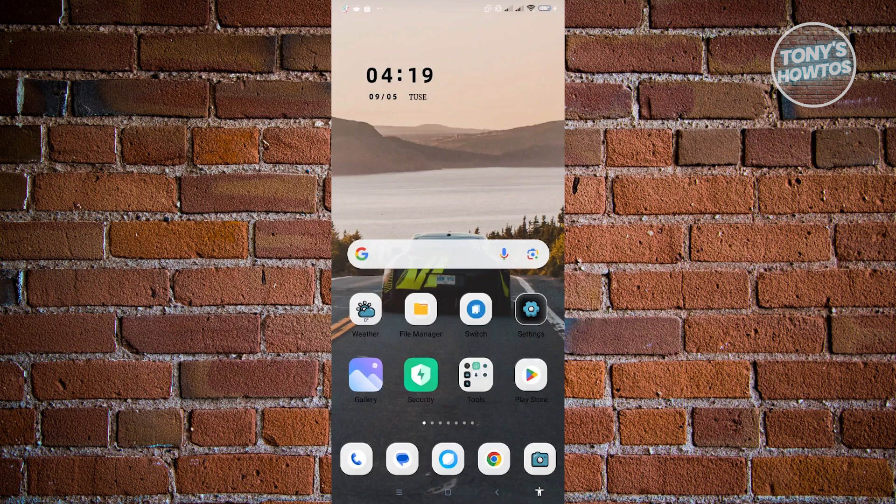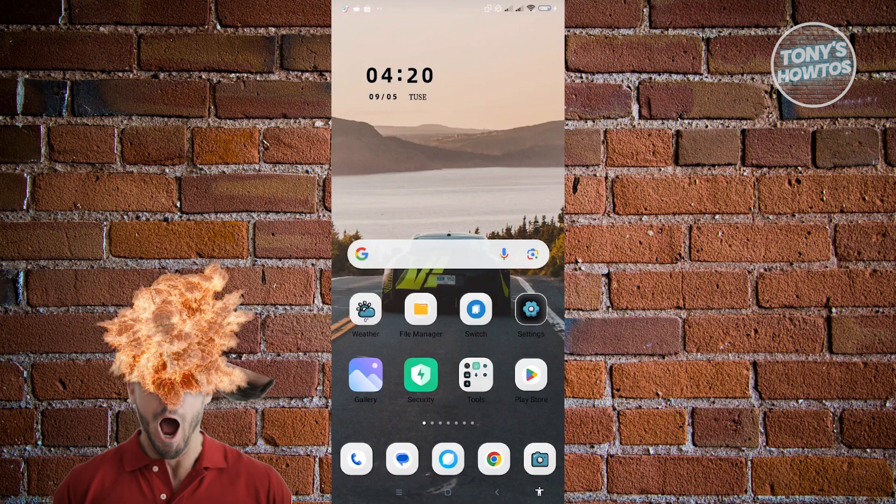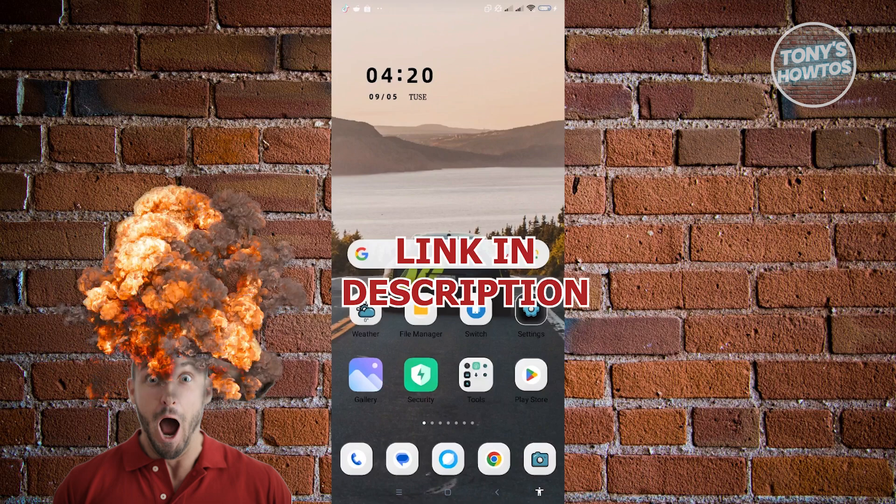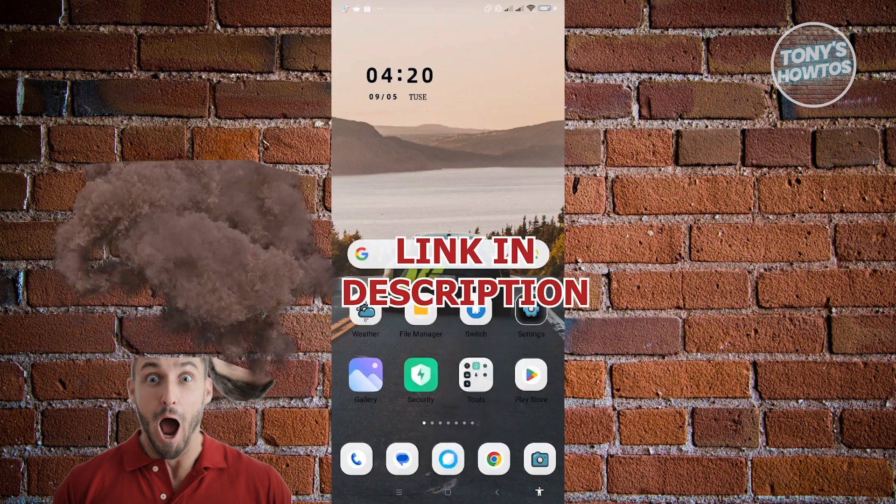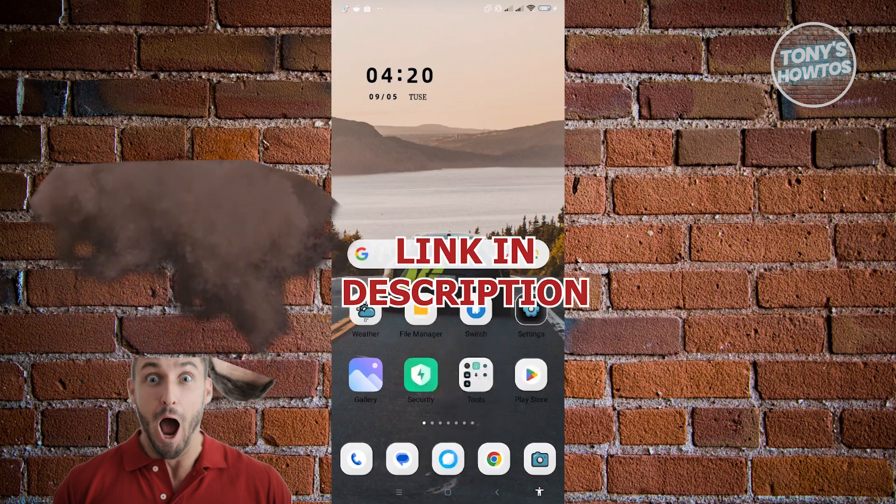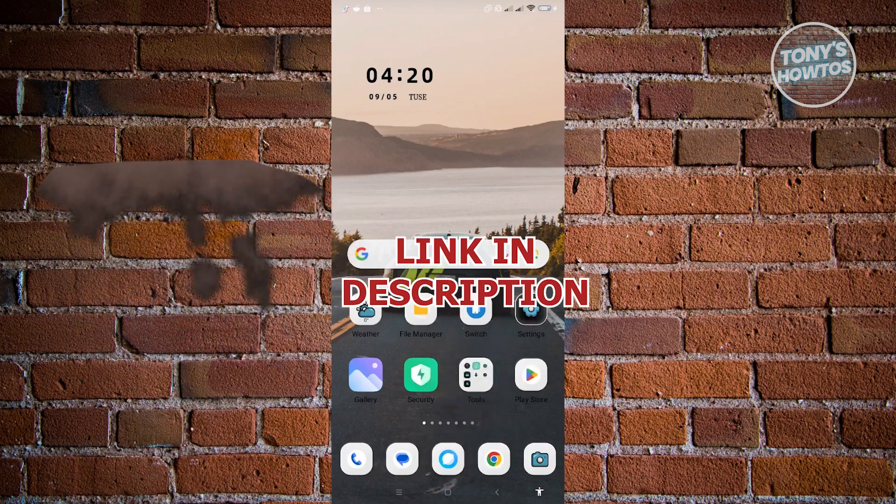I will show you how to remove work profile apps from Android. But before we start, hurry up and check out our latest software just under this video.